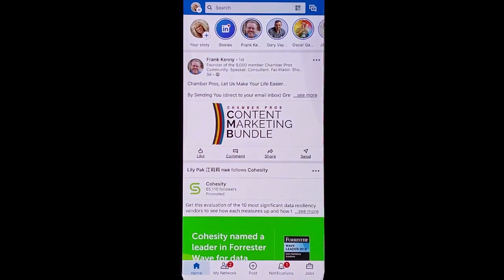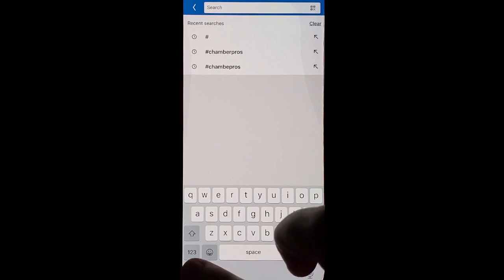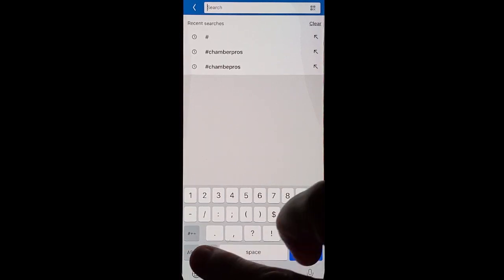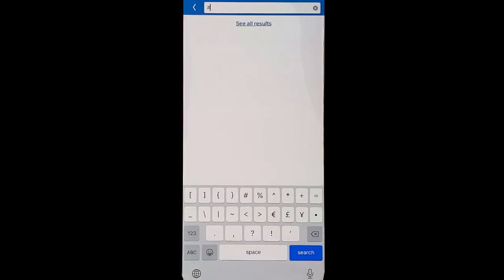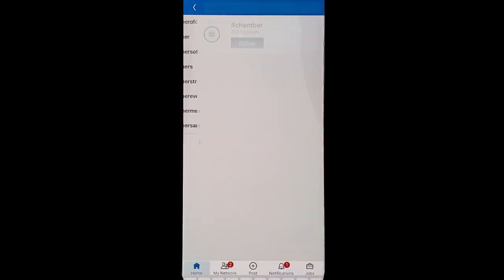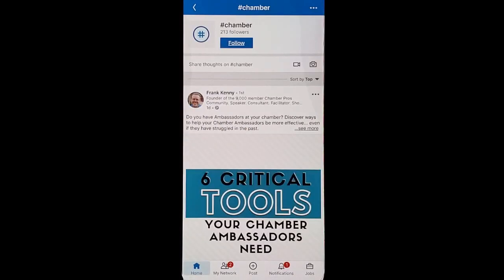Go into your LinkedIn and let's do a hashtag search. You're going to want to type in a hashtag search for something that's relevant for your industry. But for today, I'm just going to use 'Chamber' as an example. You'll click on it, and what you want to notice is the number of people that are following that hashtag.